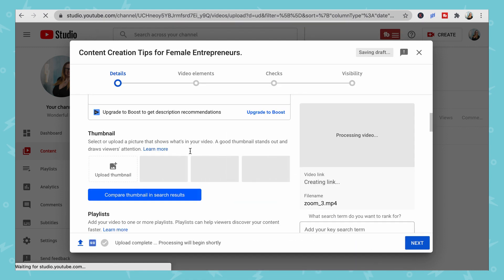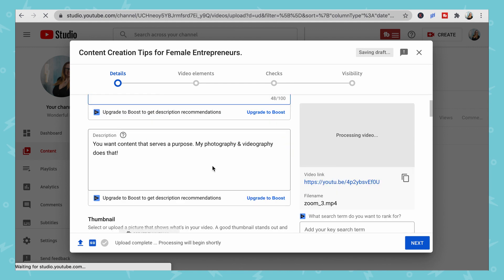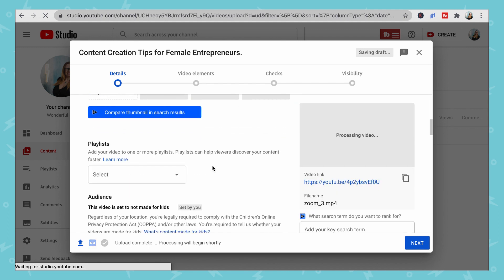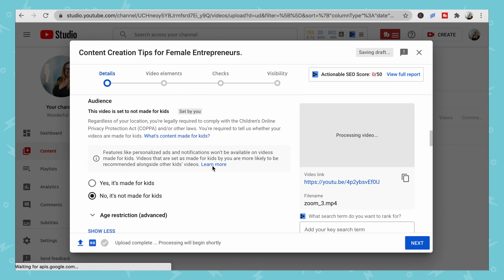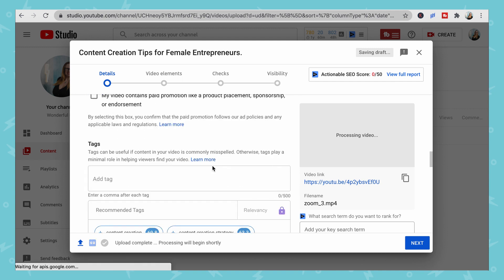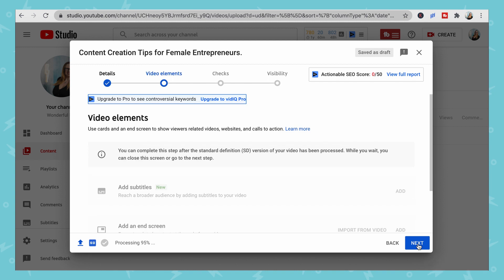The first thing YouTube is going to ask you for is a title, a description, your thumbnail, and any tags you want to associate with it. Enter those and then continue on to Next.